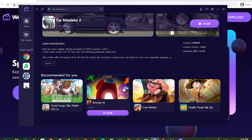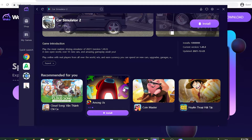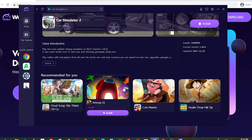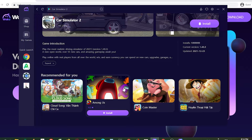I've put the link to the emulator in the description below, or in the comments on this video. Just scroll down while you watch this to check it out and click on it to download.